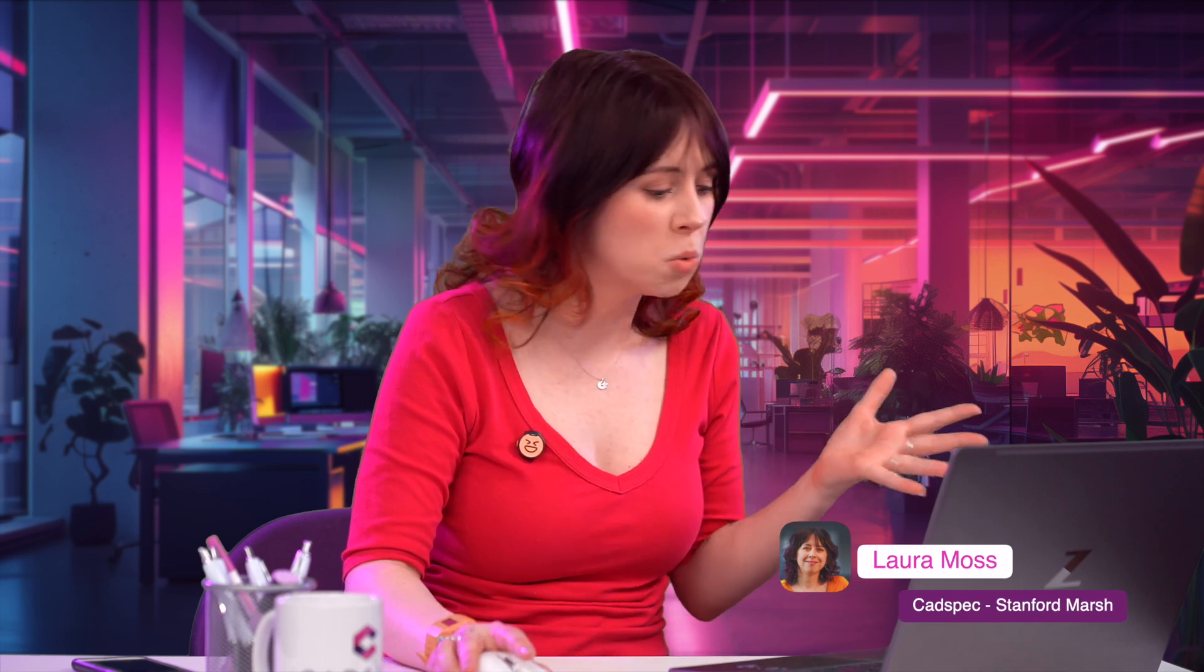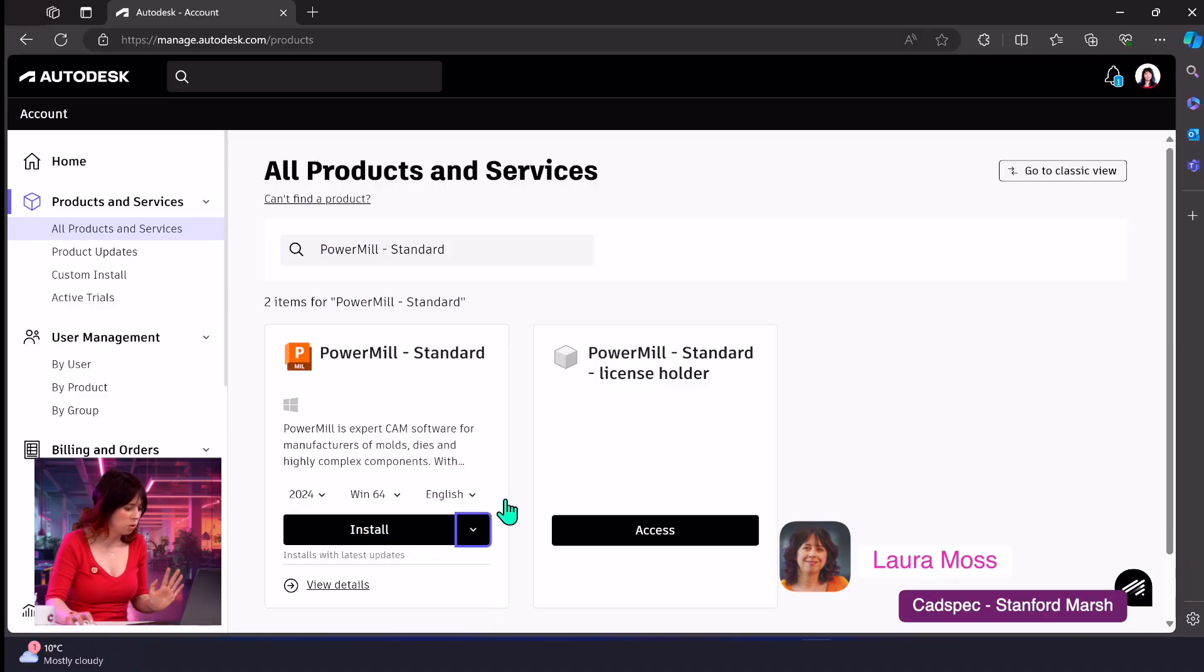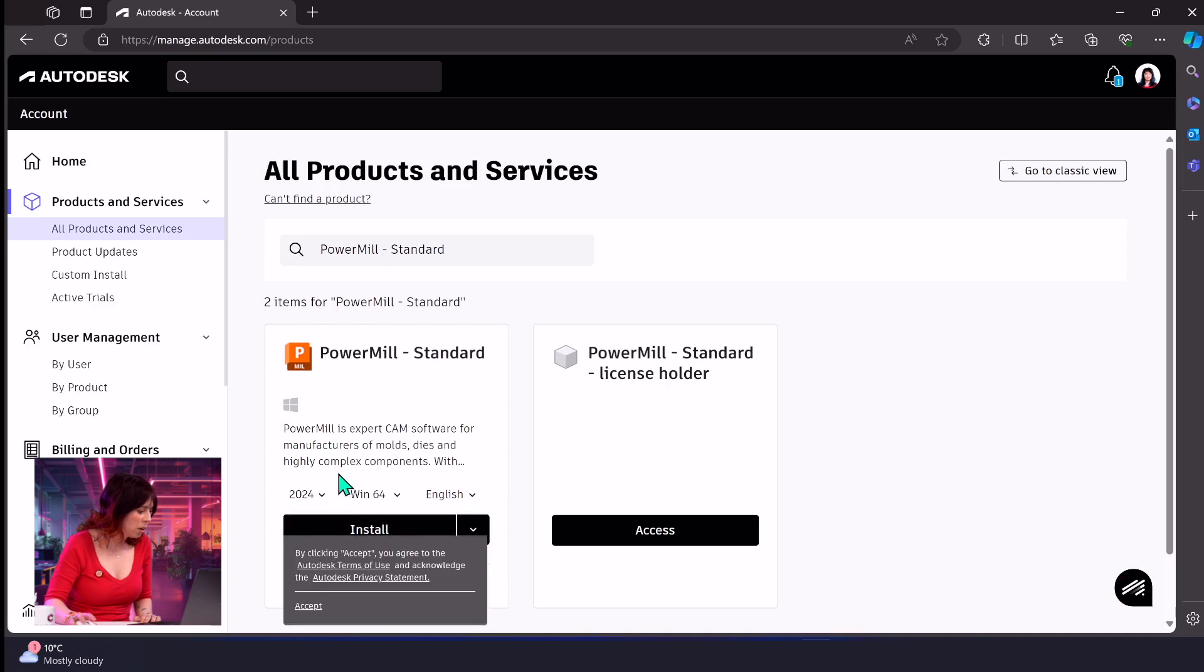Now there are technically three ways to do this and we're going to show you these in more detail in other videos as well. We've got the standard install, which just does it right off the bat, or we've got the download option and the custom install. But today, we're going to install.